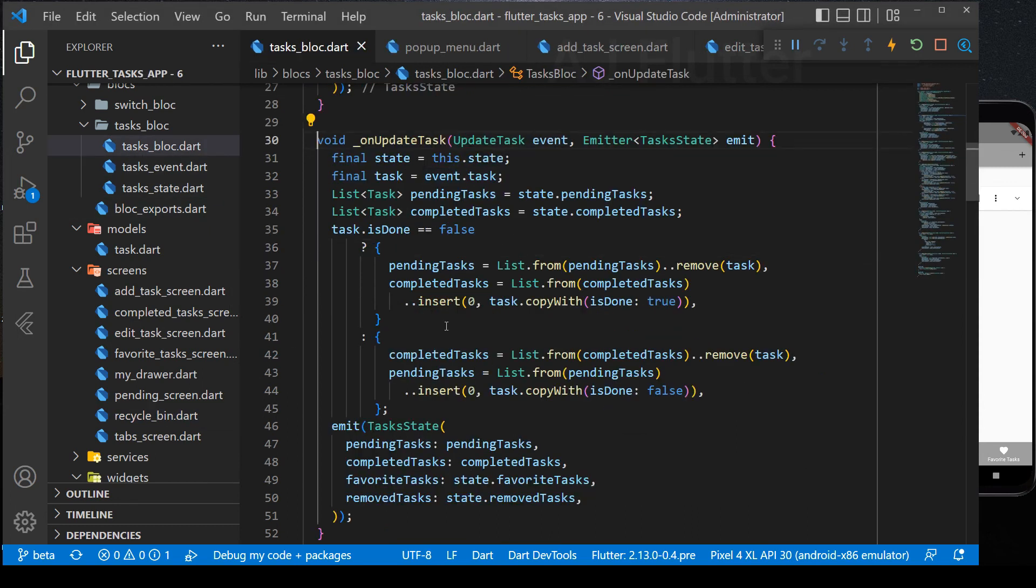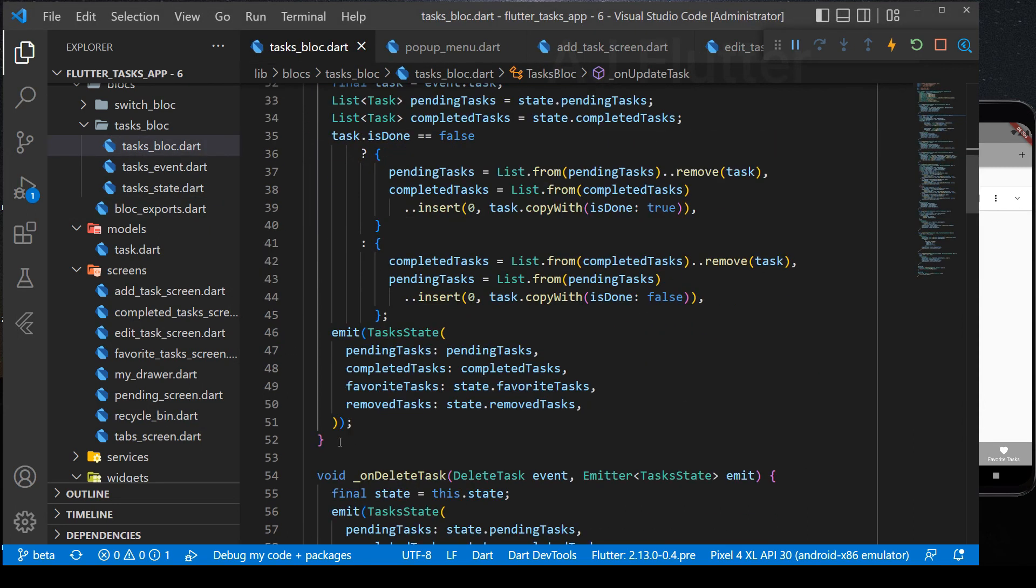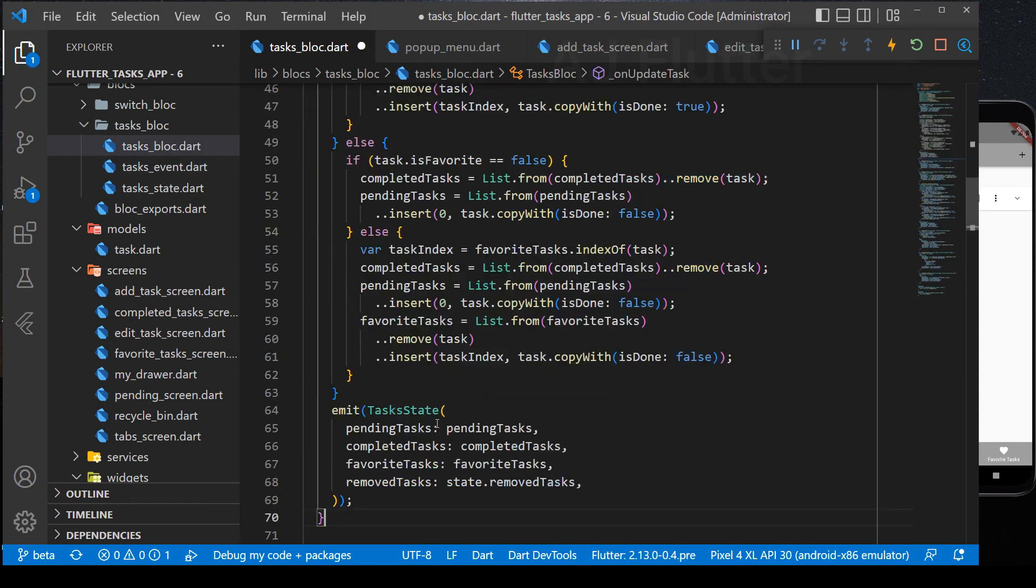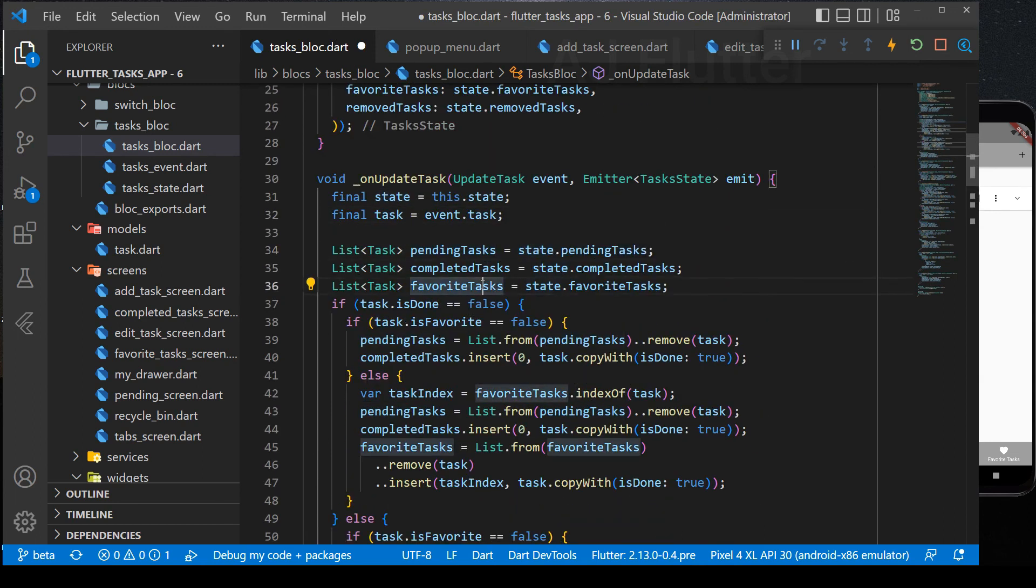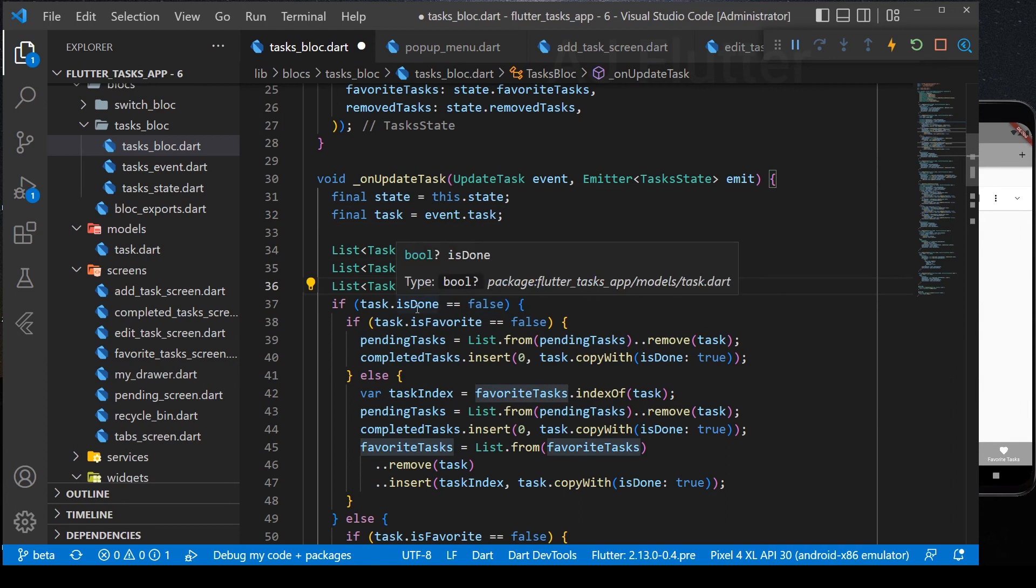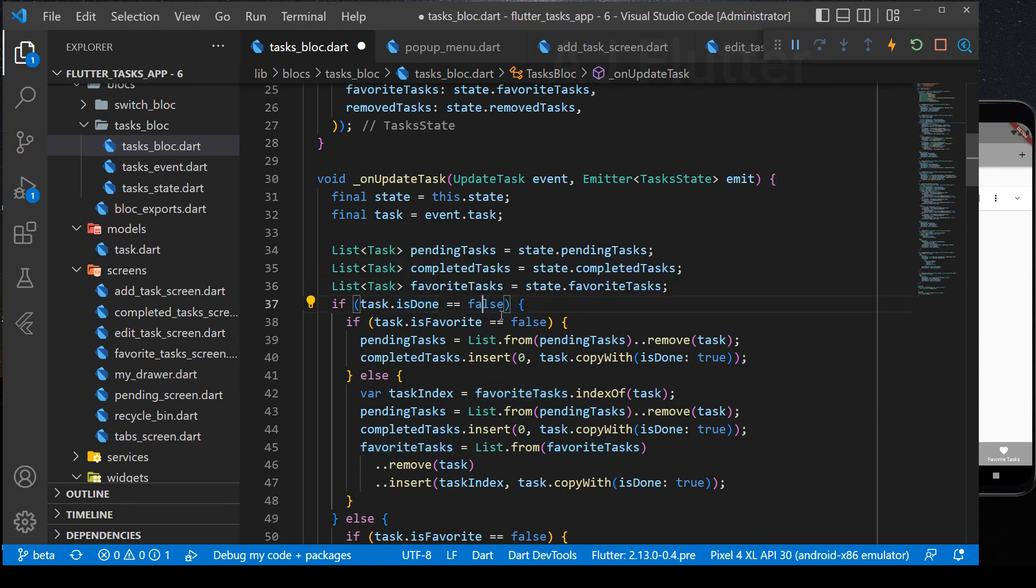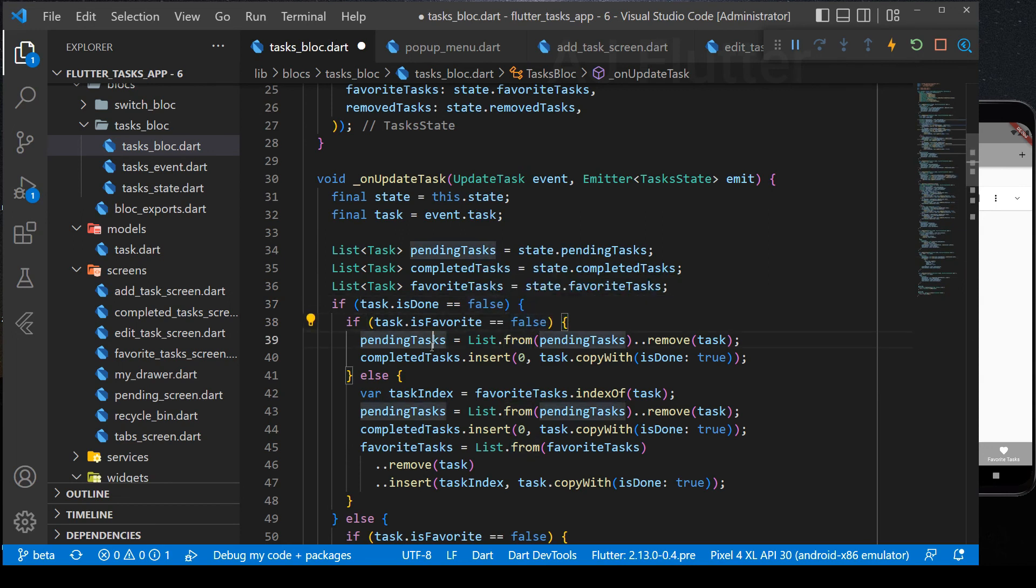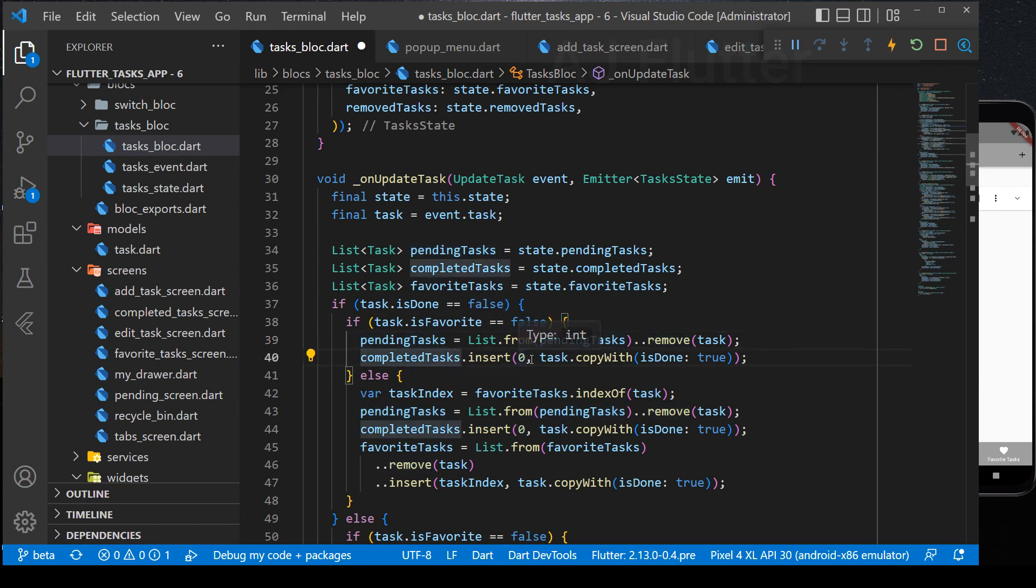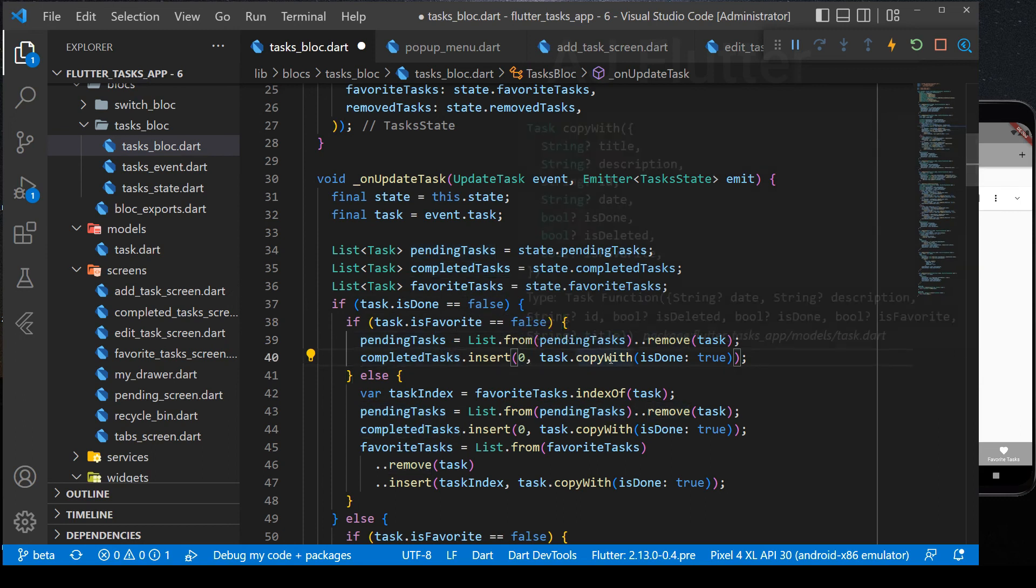I select the on update task and paste new updated version. I prepared before, so that you don't get bored while I'm typing. So, I only explain it. As usual, I get all tasks list from the state tasks. If task is unfavorite and uncompleted, it will be removed from pending task list and insert it to the completed task list. The same logic as previous.